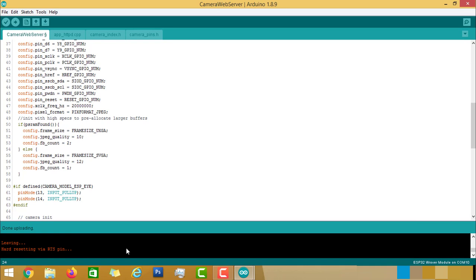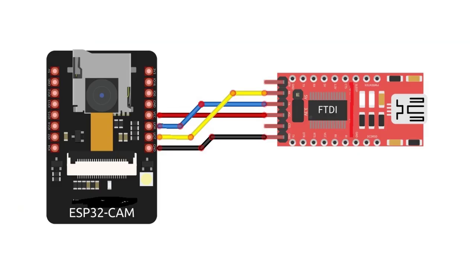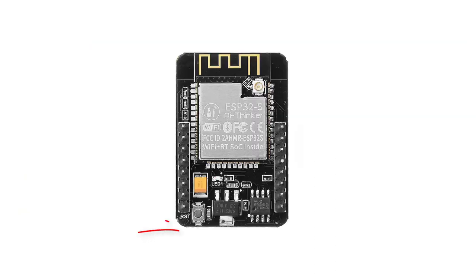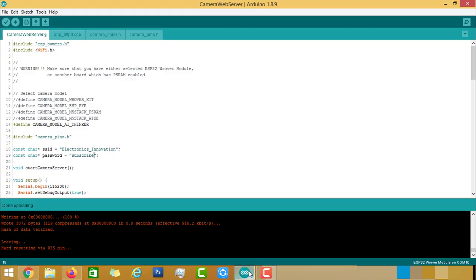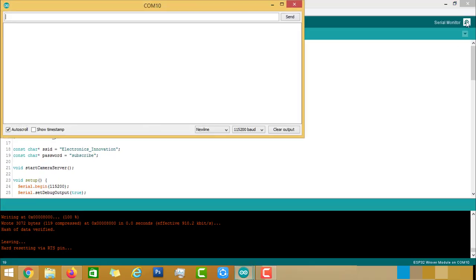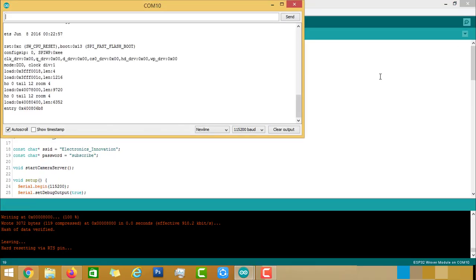Once the uploading is done, it will show hard resetting via RTC pin. This means after uploading code, it will reset the ESP32 module. It's a new feature in Arduino IDE version more than 1.8. Now, remove the connection of IO0 and GND and click on RST button.